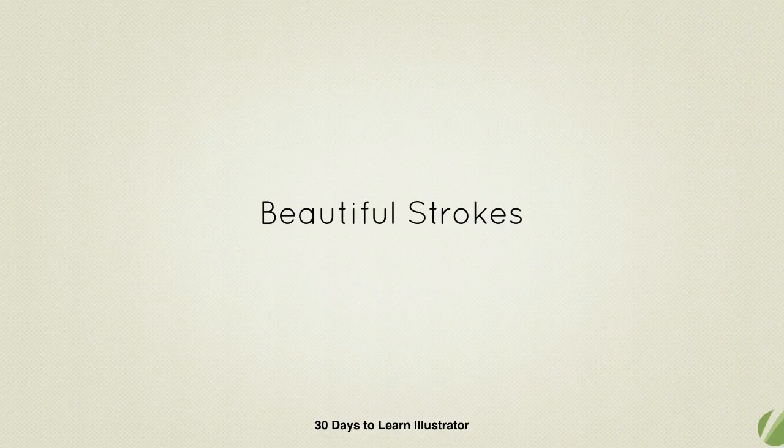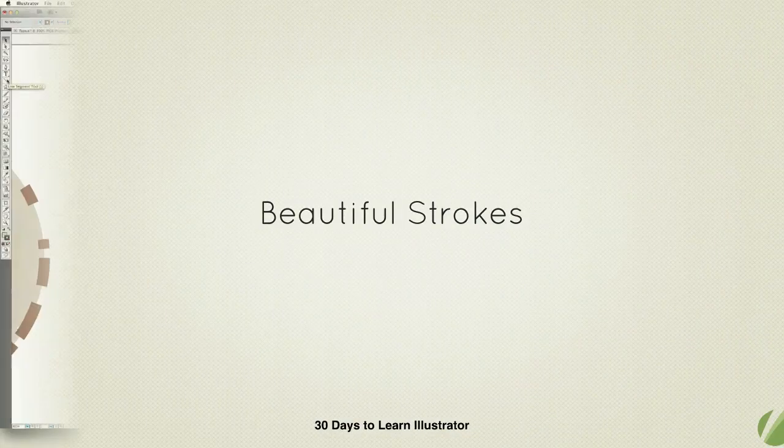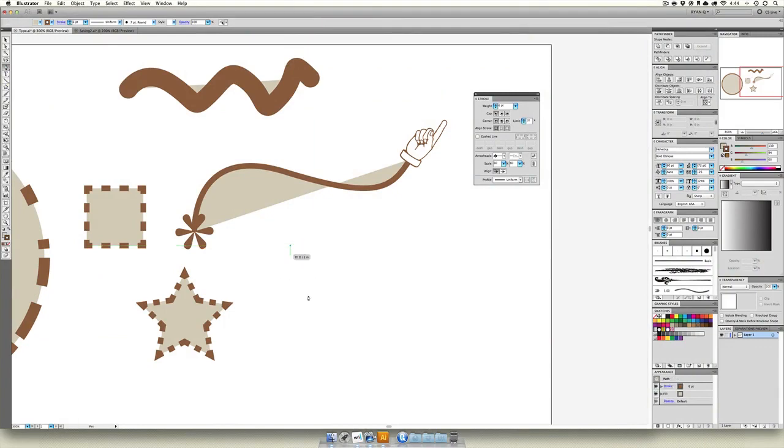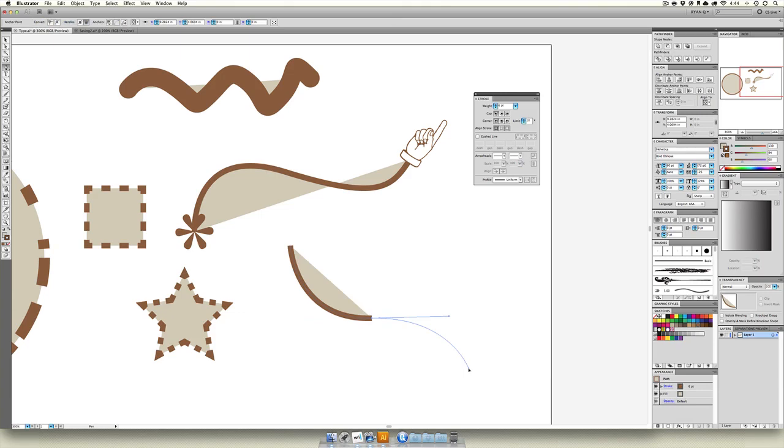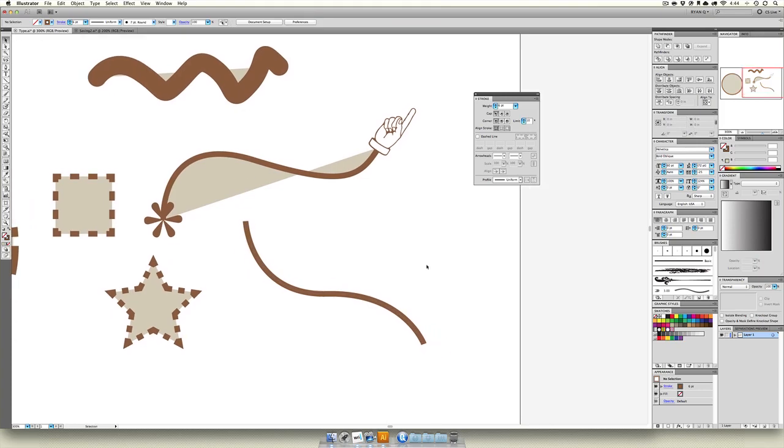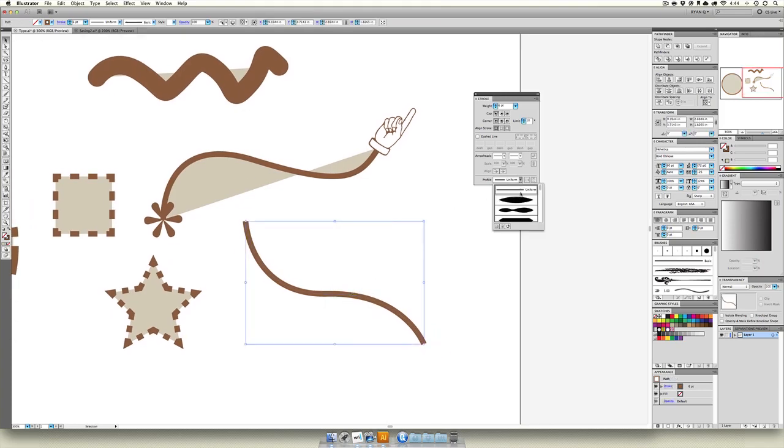The last thing we can do with strokes is pretty new in the newer versions of Illustrator. I have Illustrator CS5 here, and this is called beautiful strokes. Beautiful lines and the lines tool have gotten so advanced over the years. I'm going to take off the fill so we can just look at the line.